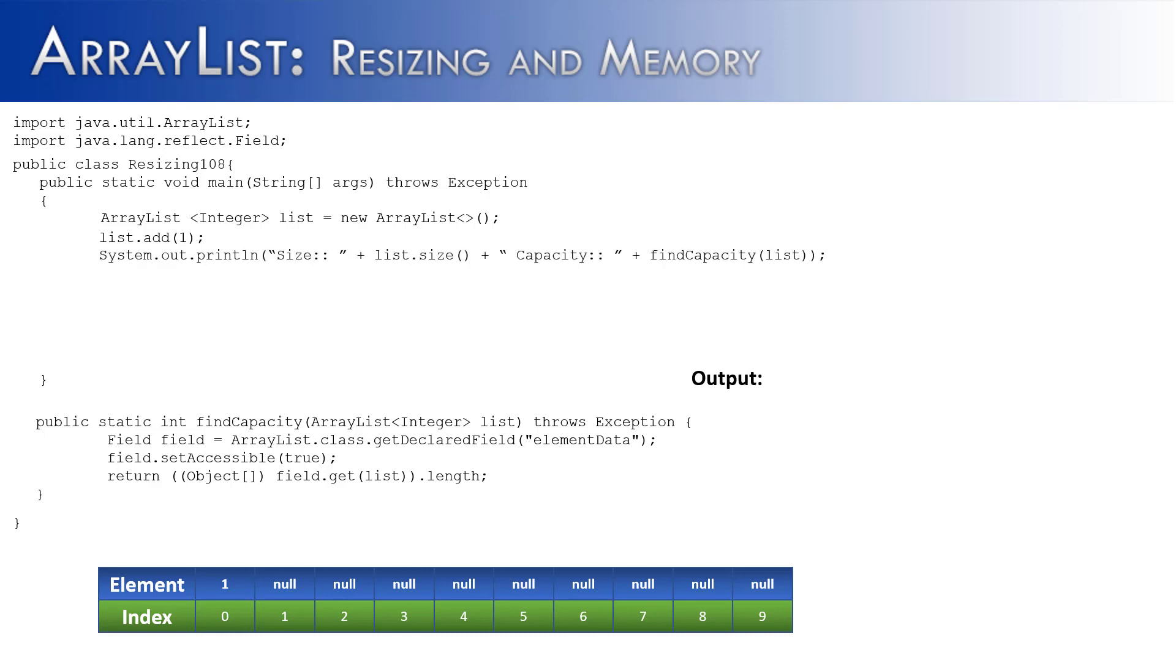Now ArrayList is going to have two measurements of size. The first one is going to be list.size, and that's going to return the number of elements inside of the ArrayList list. The second, FindCapacity, that's going to tell us how many total slots does the underlying array have inside of it.